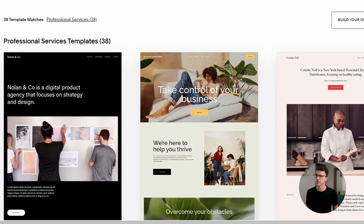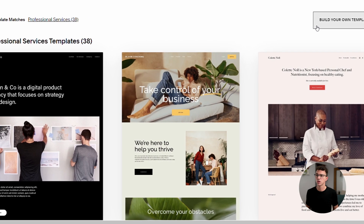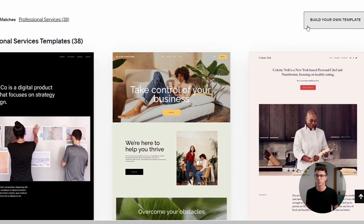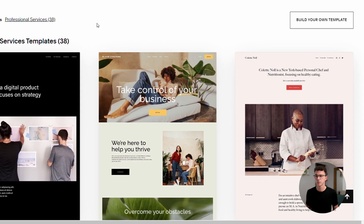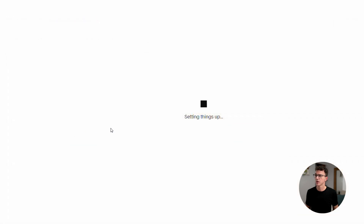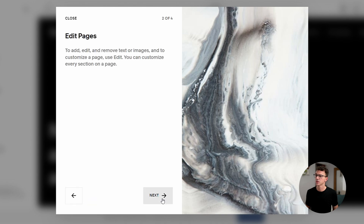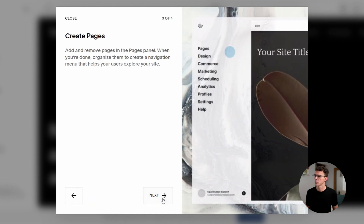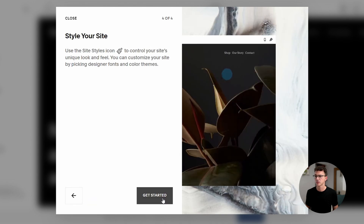Choose between selecting a website template or use the new Squarespace Blueprint feature to build your custom template. We'll start with the pre-designed template by selecting this option. Name your website, then click Next. Here's a short intro about the Squarespace platform — click on Get Started.